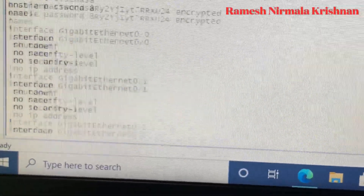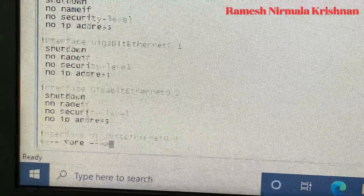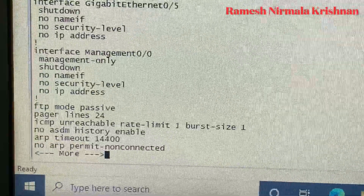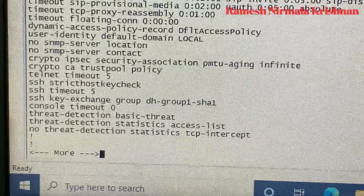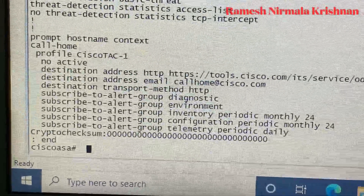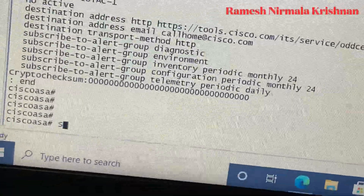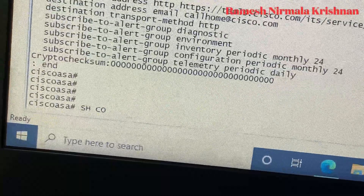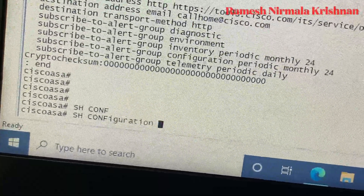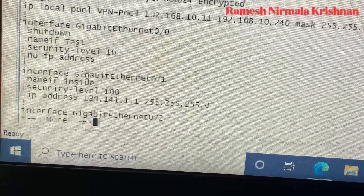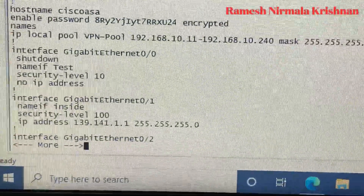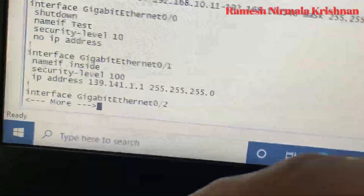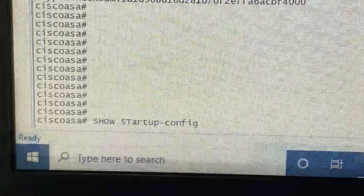Type 'show run' — you can see it doesn't have any configurations. This means the firewall is in default mode with no running configuration. However, if you want to see the previous configuration, just type 'show startup-config' or 'show configuration' and you can see there are configurations stored.